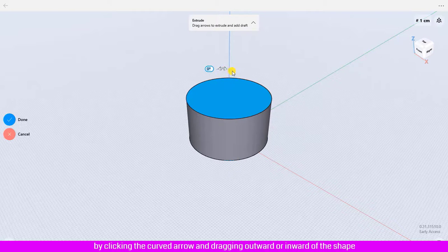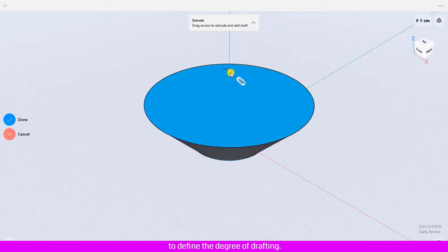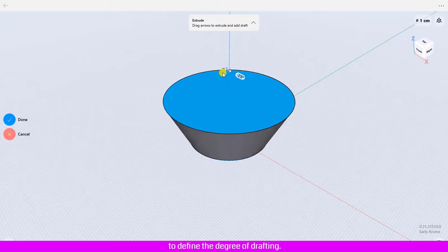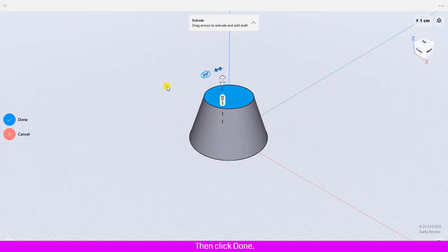You could do drafting by clicking the curved arrow and dragging outward or inward of the shape to define the degree of drafting. Then click done.